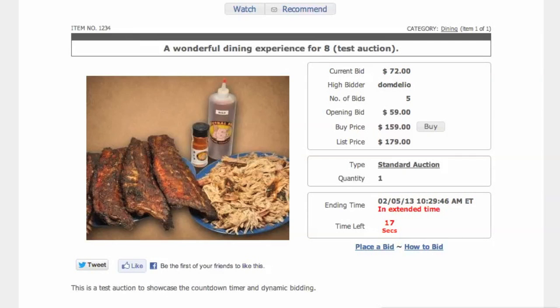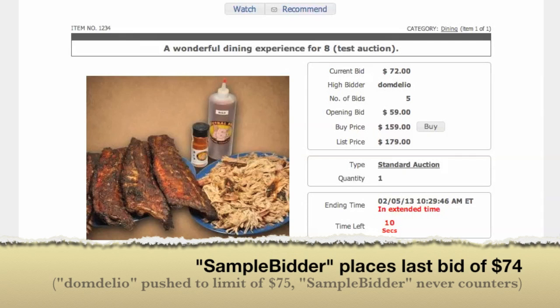You get to see how proxy bidding works there. One last bid will come in — we don't know that Dom Delio has another limit bid or proxy bid behind the scenes. Another bid takes place and pushes his final bid up to 75.